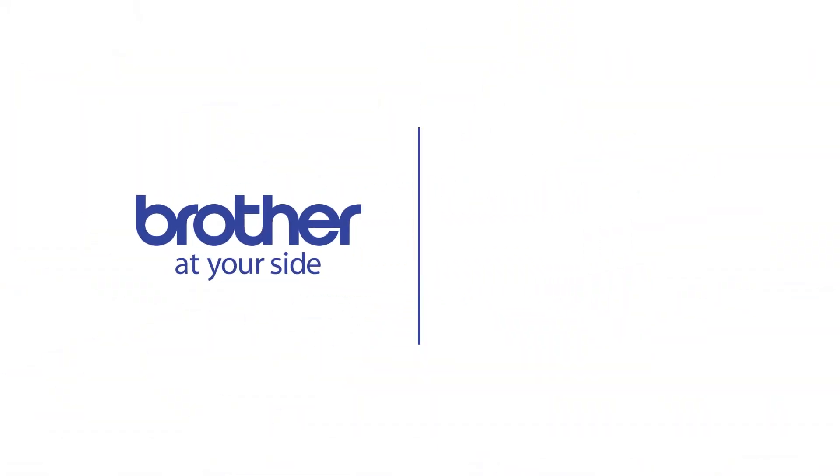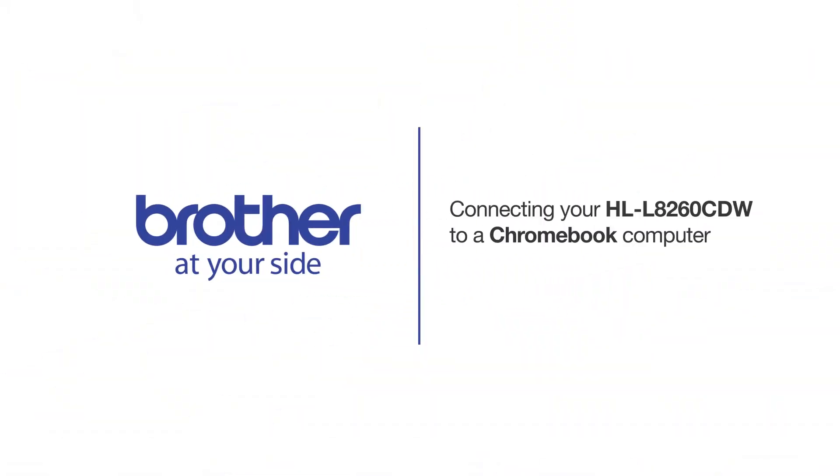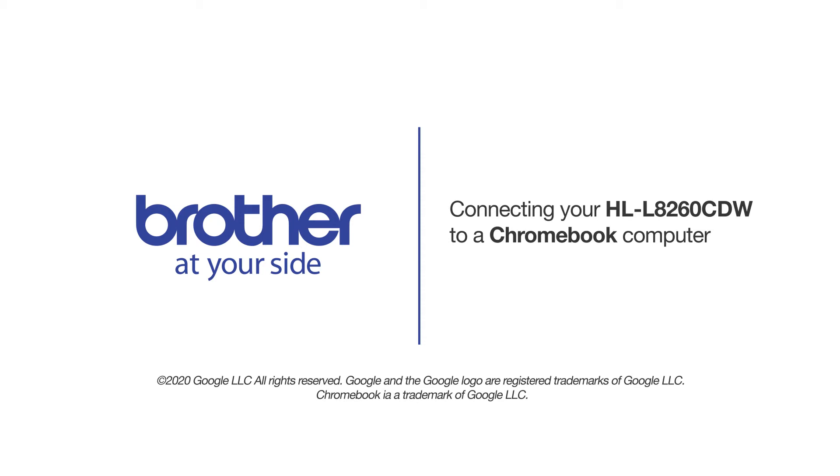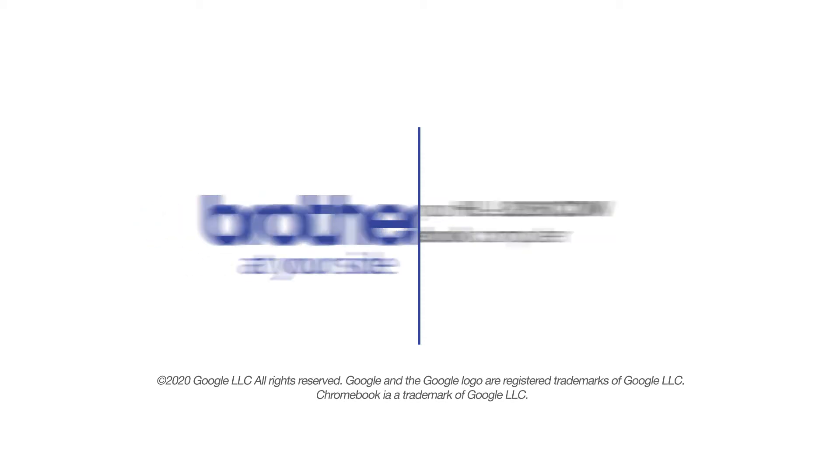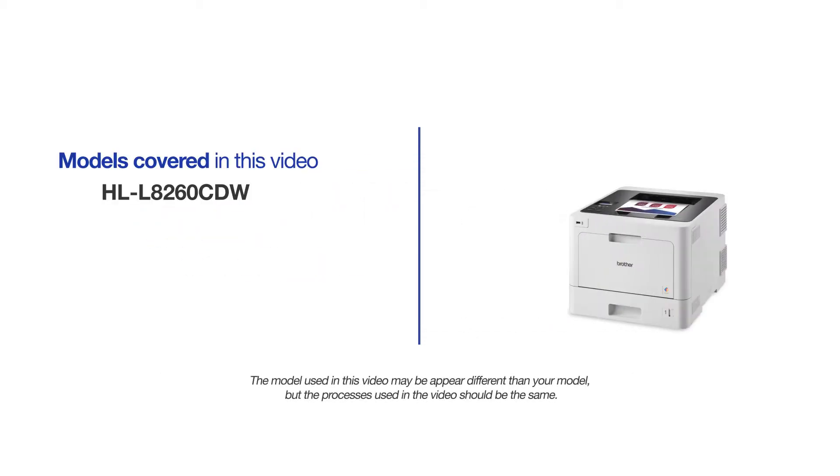Welcome! Today we're going to connect your Brother HL-L8260CDW to a Chromebook computer on a wireless network. This video may cover multiple models and operating systems. Even though your machine may not match the model on the screen, the overall process will be the same.